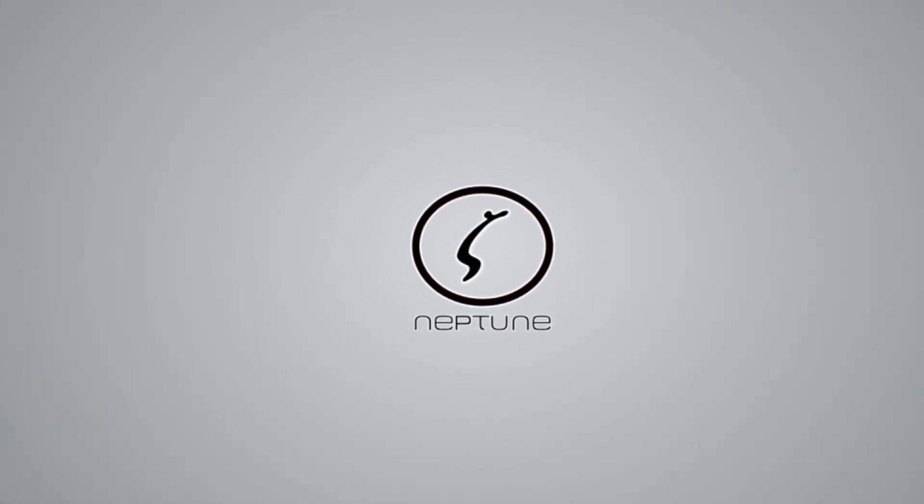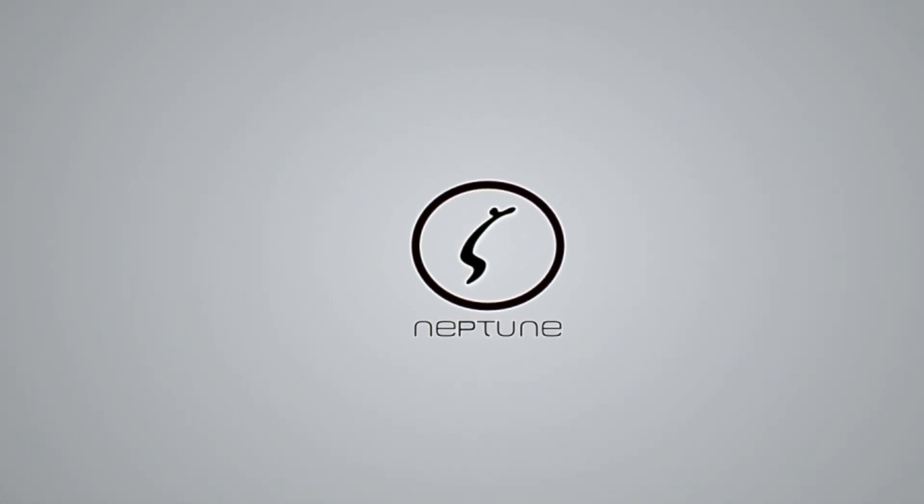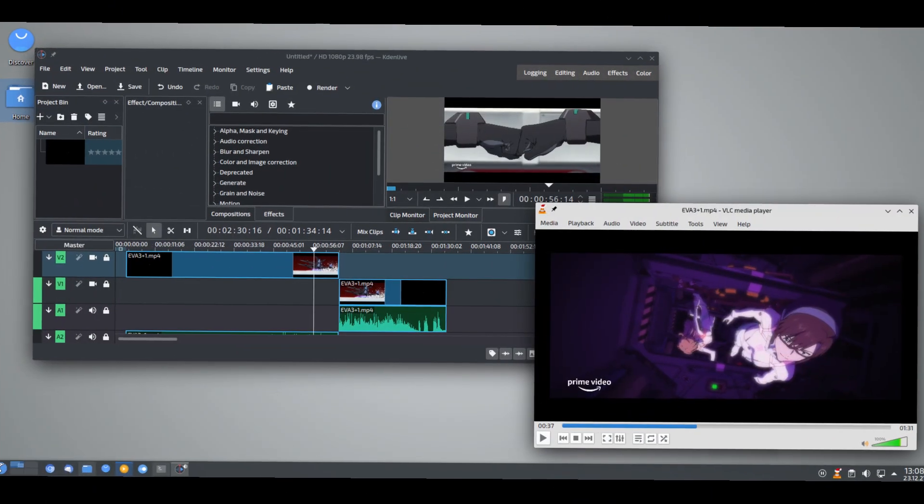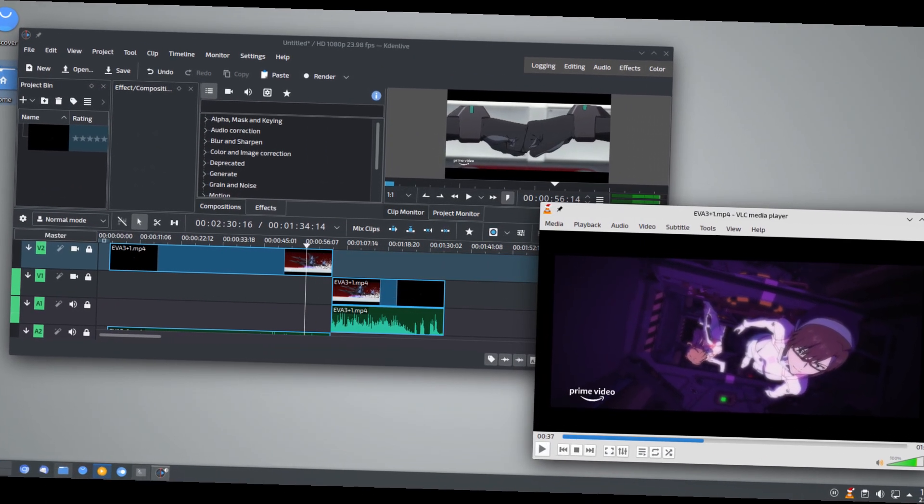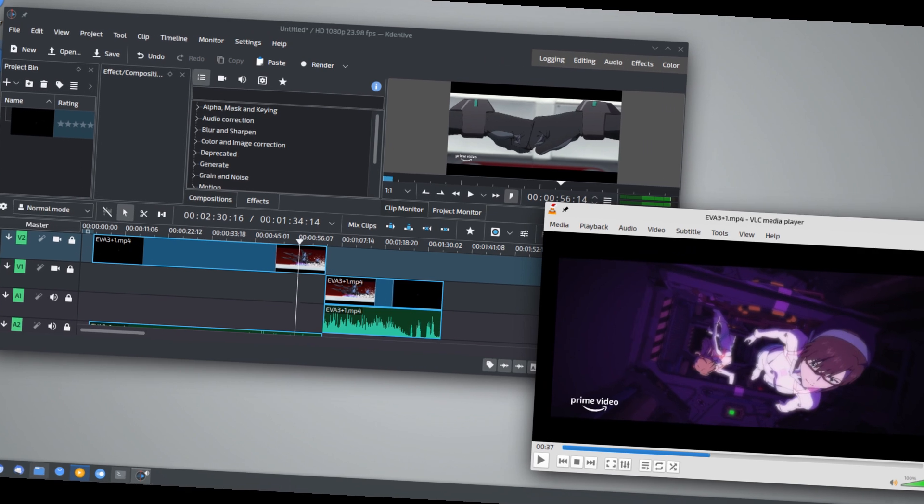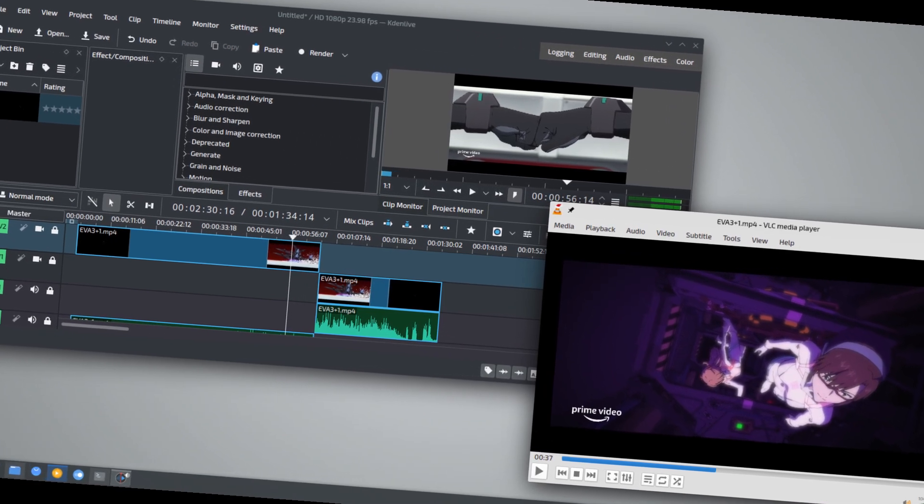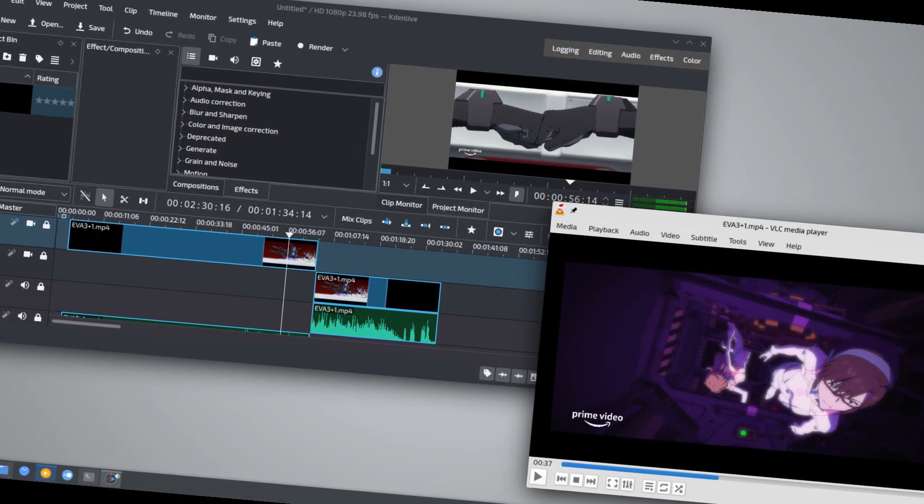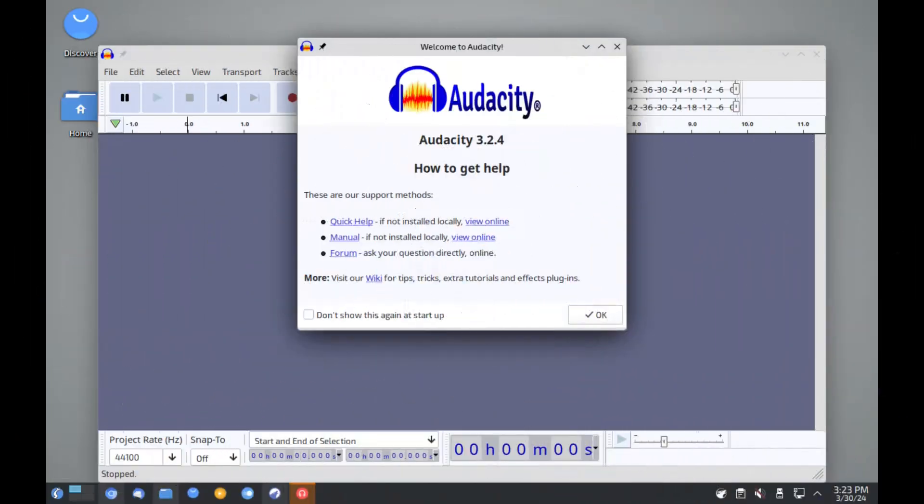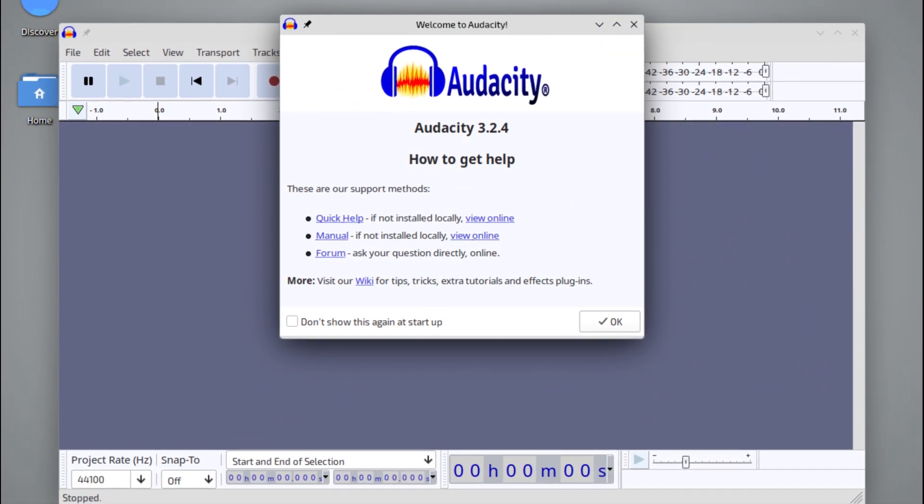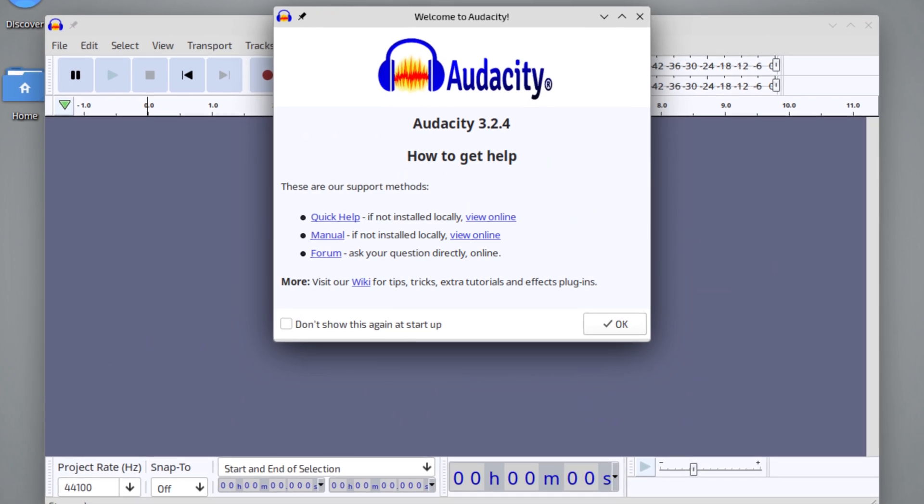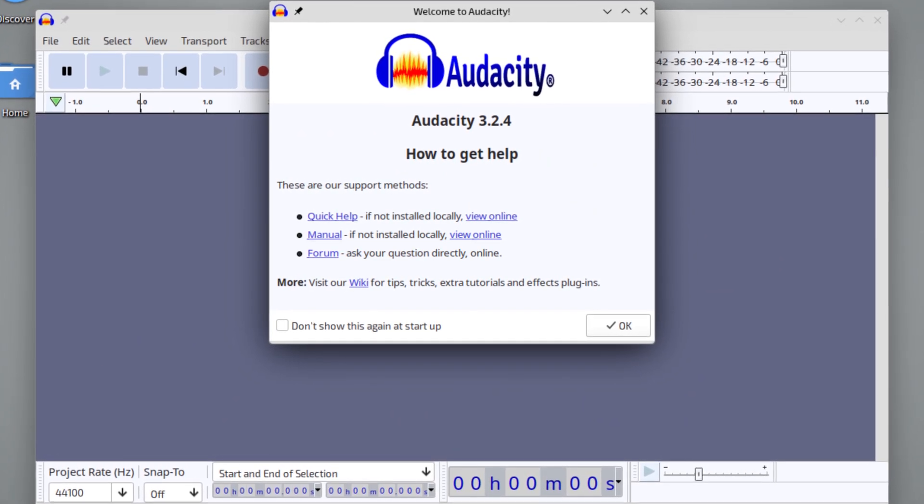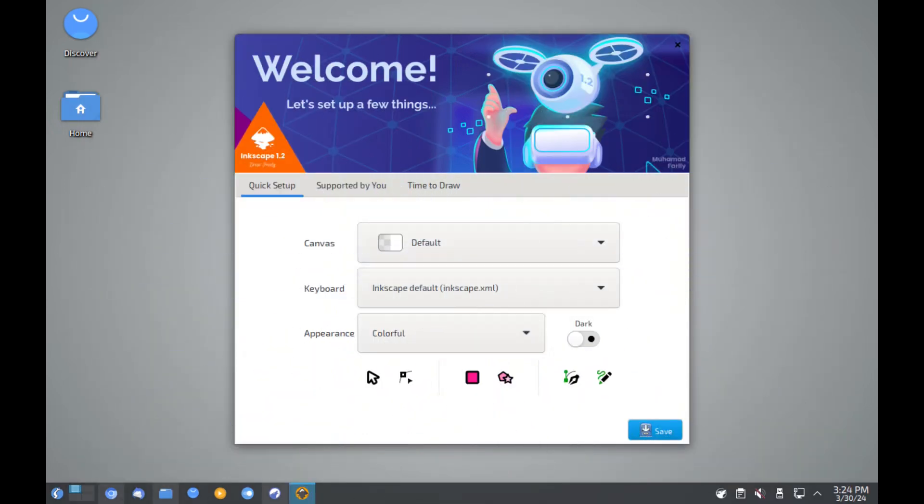But what really sets Neptune apart is its multimedia focus. Out of the box, Neptune comes loaded with a variety of applications tailored for content creators. Kdenlive is available for video editing, allowing users to create high-quality videos with ease. If you're into audio production, Audacity comes pre-installed, offering advanced tools for recording and editing. And for image editing, Neptune includes GIMP, a powerful, open-source alternative to Photoshop.